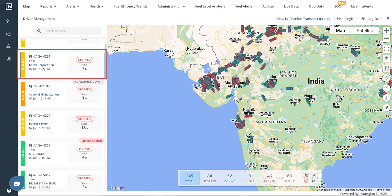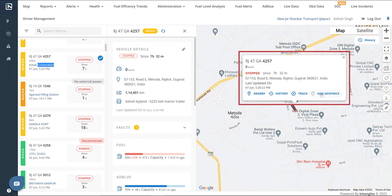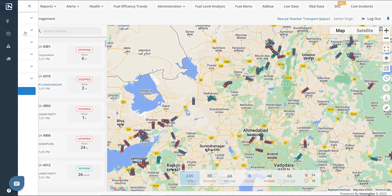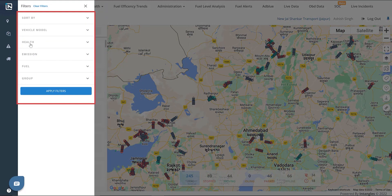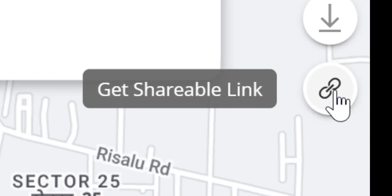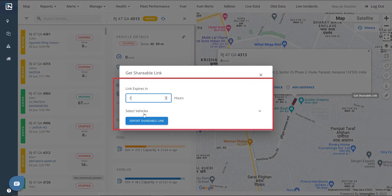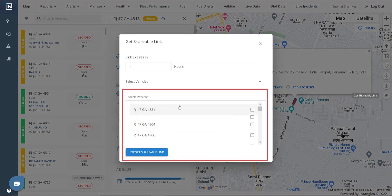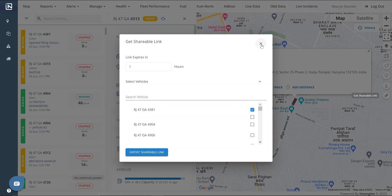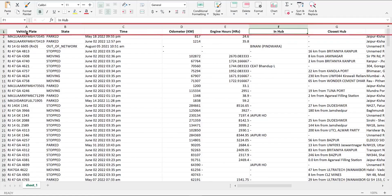Click on a vehicle marker to see the vehicle name, location, nearby hubs, vehicle history, and to add a geofence. You can click on the filter button in the top left corner to filter vehicles based on their vehicle model, health, emission, and fuel. You can also sort and group the vehicles based on their health status. To share a vehicle's location, click on the get shareable link button on the right side of the map. You can decide the expiration time of the link and select the particular vehicles for which the data will be shared. All the data on this page can be exported as an Excel sheet by clicking the export vehicles button.